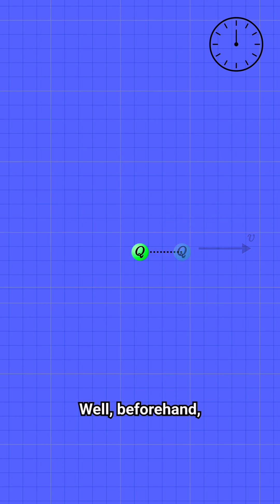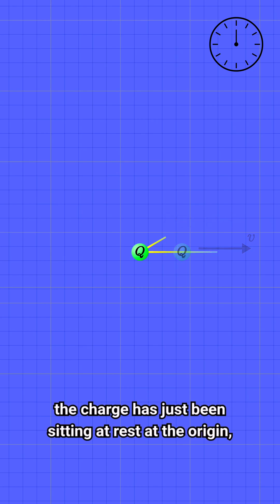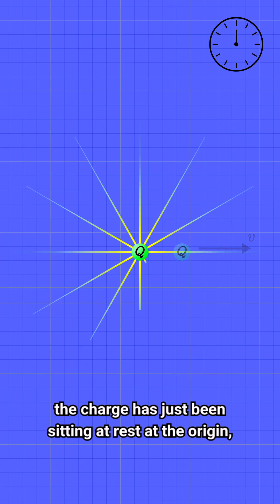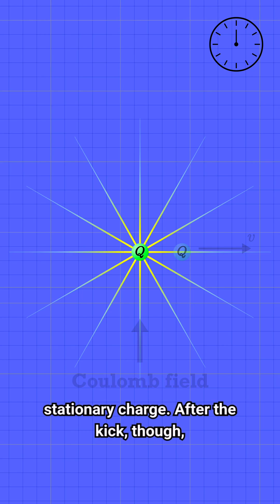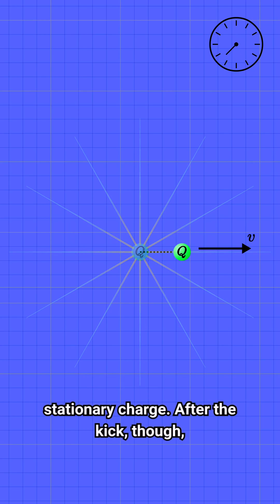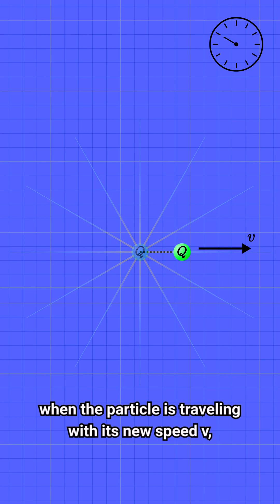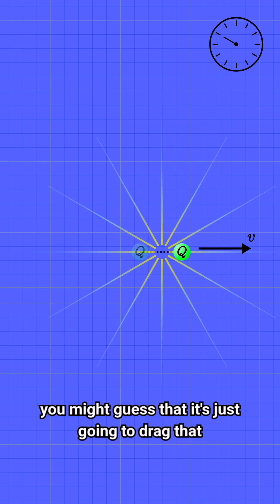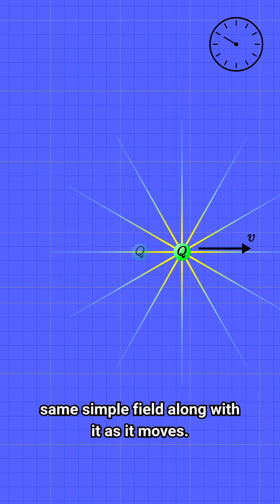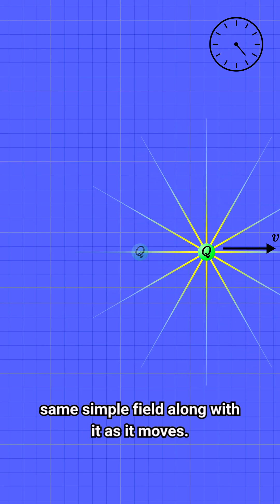Well beforehand, the charge has just been sitting at rest at the origin, and so it sources the usual electric field of a stationary charge. After the kick though, when the particle is traveling with its new speed v, you might guess that it's just going to drag that same simple field along with it as it moves.